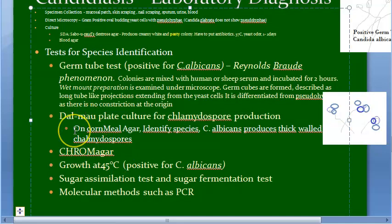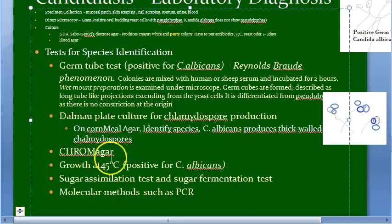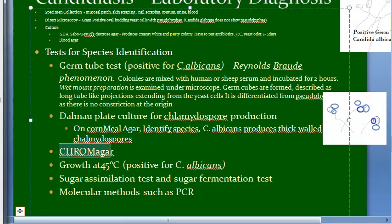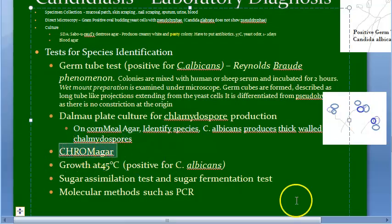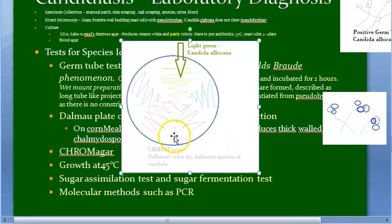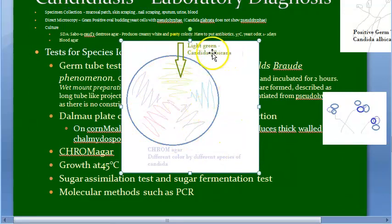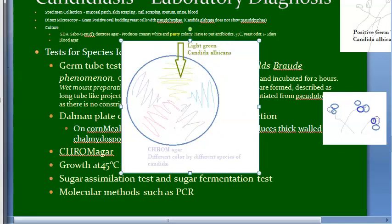Next is Chrome agar. On Chrome agar, different species of Candida produce different colors. Candida albicans produces a light green color on Chrome agar. That is the key point about Chrome agar — different Candida species produce different colored colonies.